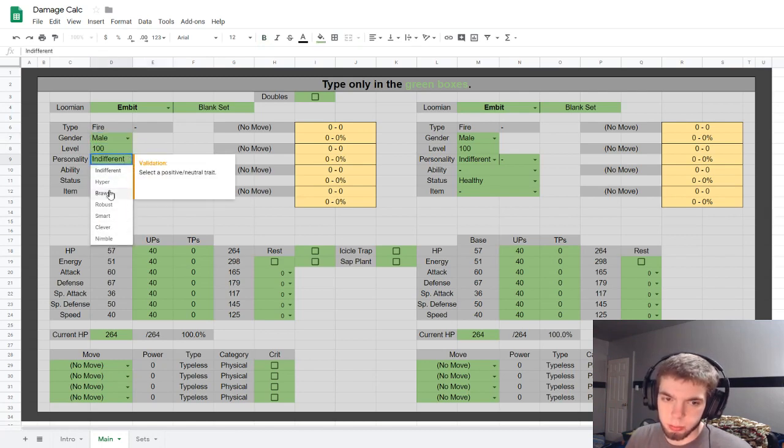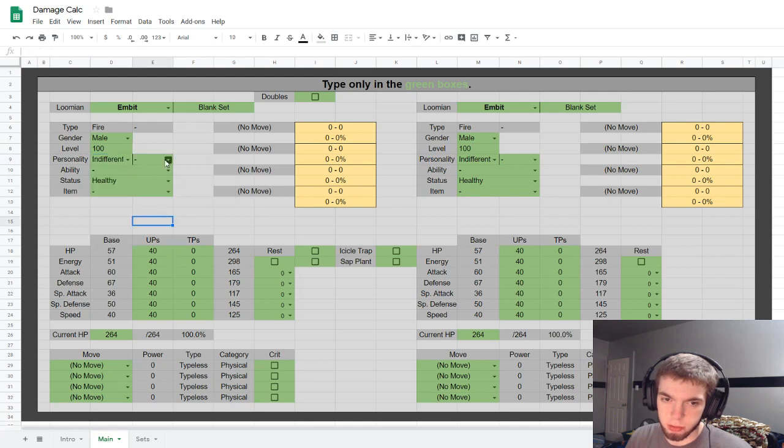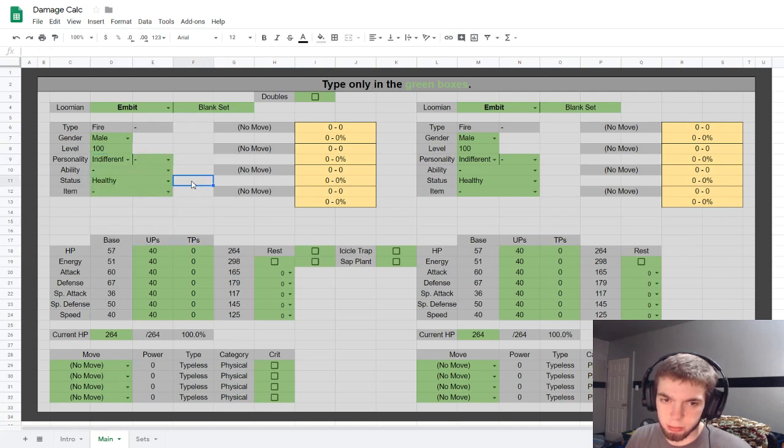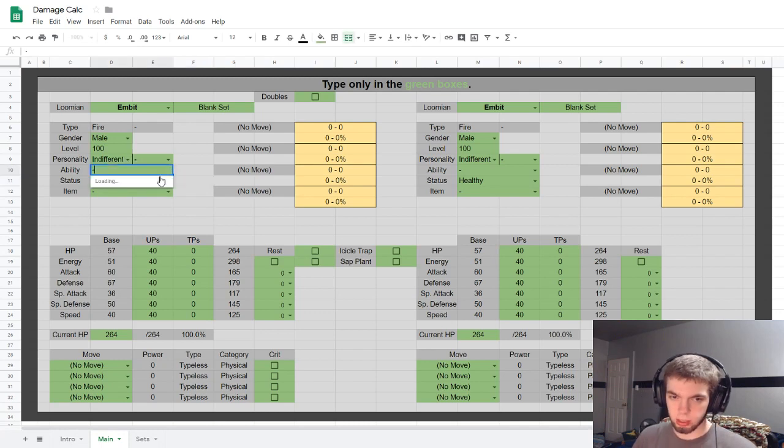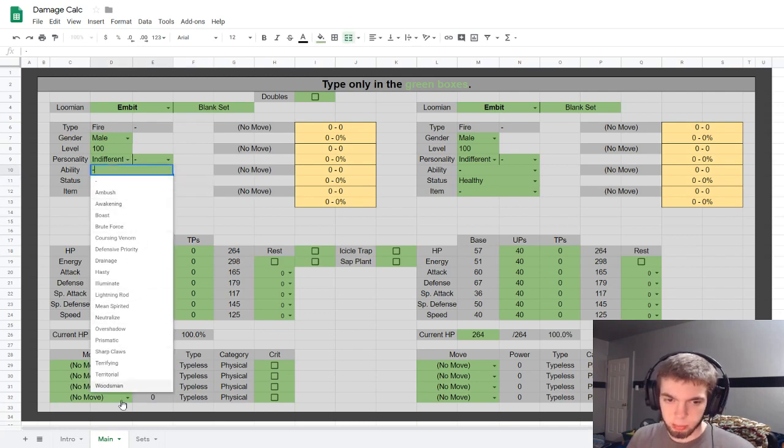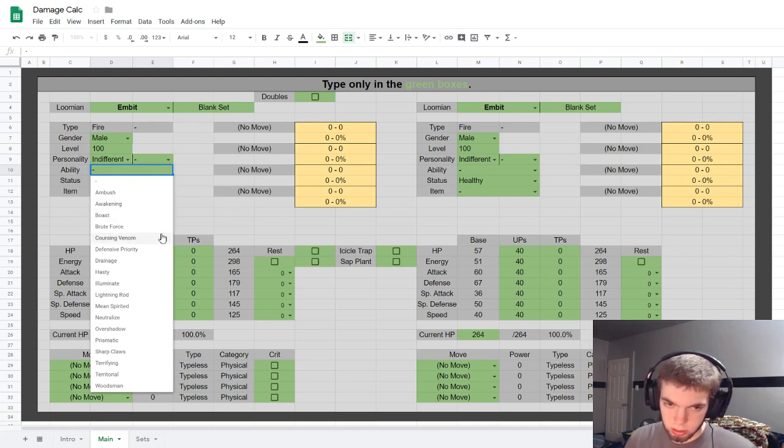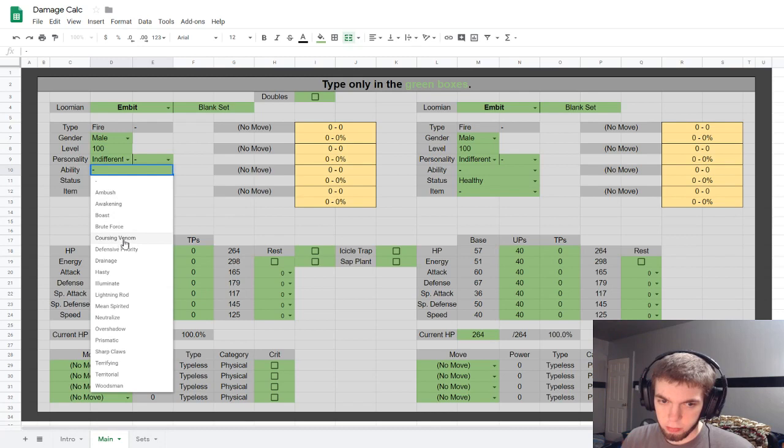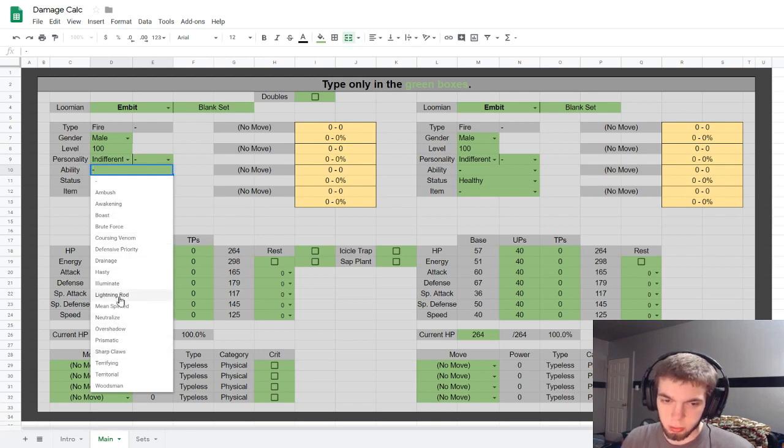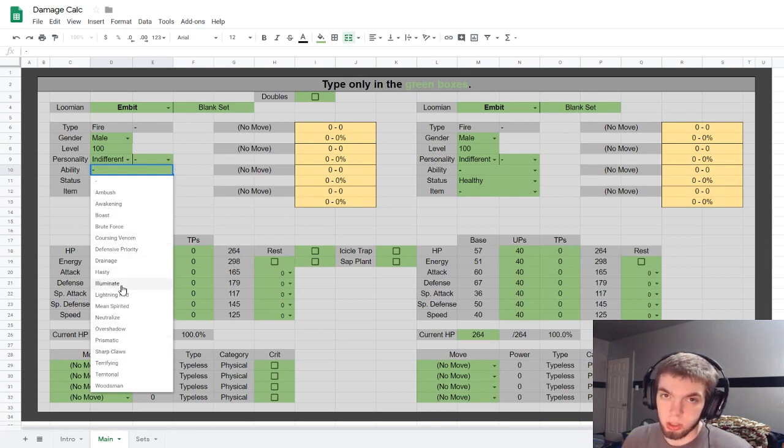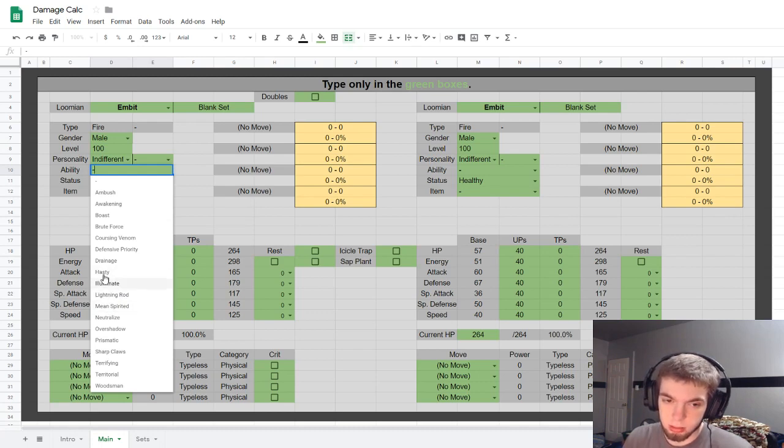Basically this stuff seems pretty self-explanatory: gender male, female, none, level. Right here is where you put your positive personality trait or different, and then you put your negative. These are all the abilities that actually can have an effect on damage. I have some of the hidden abilities for the starters like Sharp Claws and Brute Force, but do note you can't get them at the moment.